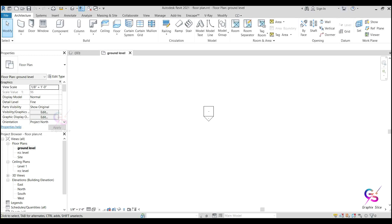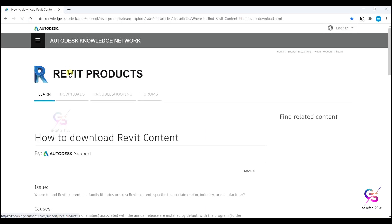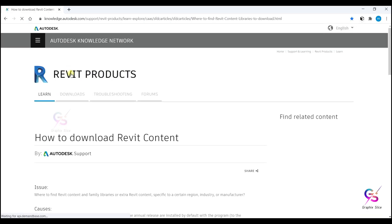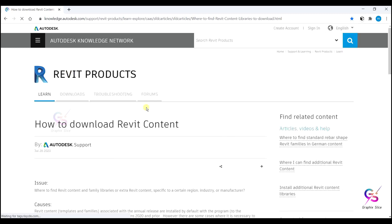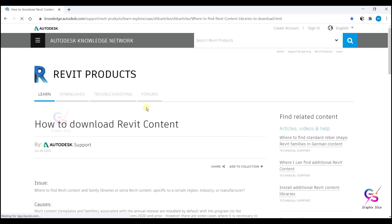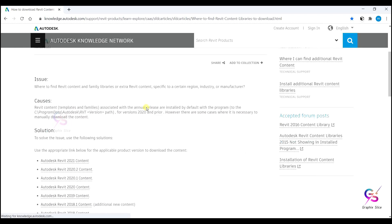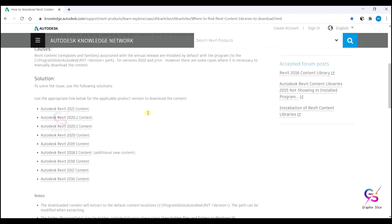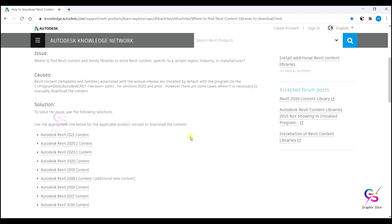Today I am going to show you how to download it and how to install it. Let's go to the session. Website address I will provide you in the description. Go to the Autodesk library, knowledge.autodesk.com, where you can download the library.